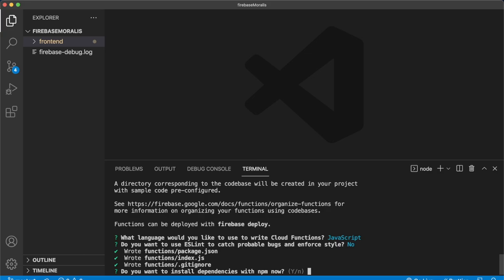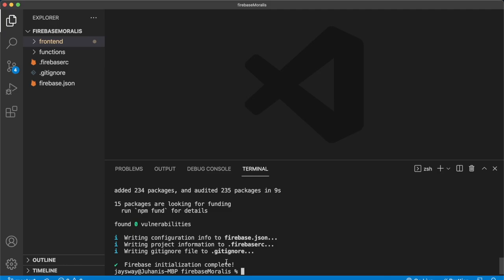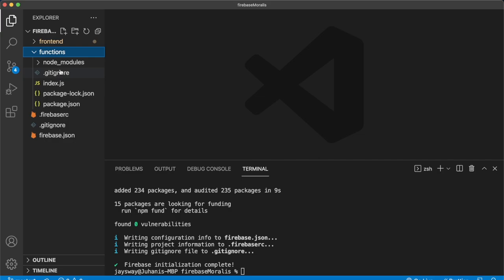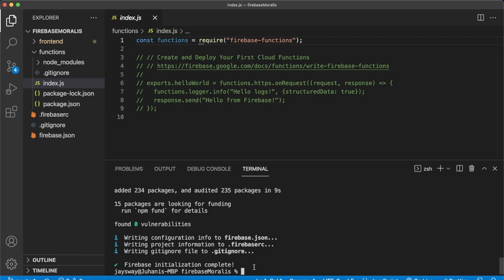So now we have everything initialized over here in our IDE, we have this functions folder in our repository, which we want to edit the index.js file, which will have our cloud functions. So in our terminal, we'll have to CD into the functions folder. And to make sure that we can access Moralis, we'll have to install Moralis. So npm i Moralis.